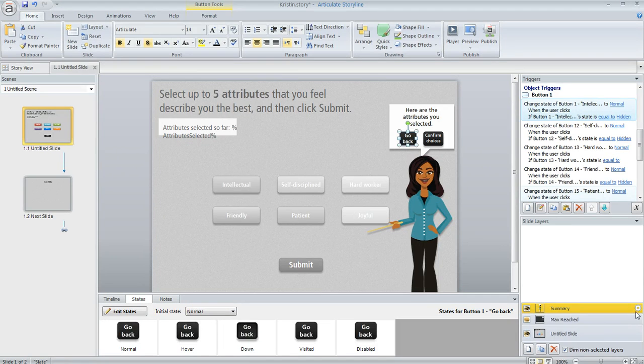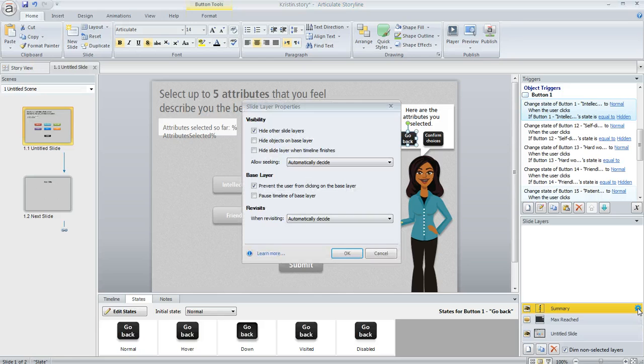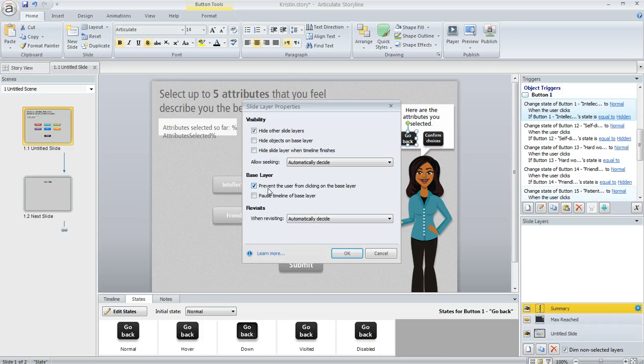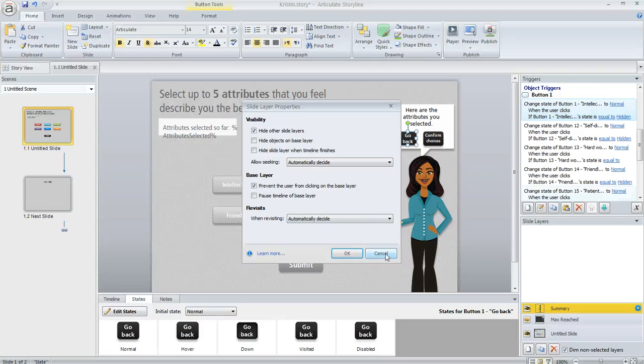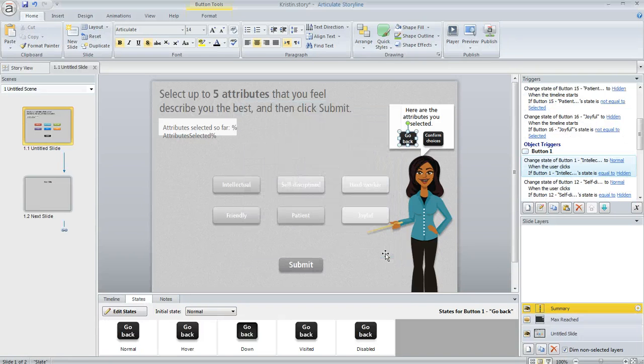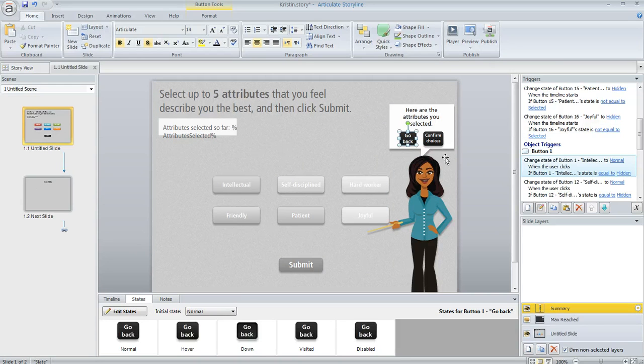One more thing on this summary layer is if we click on this properties button, I also marked the box to prevent the learner from clicking on the base layer when this layer appears because I don't want them clicking on those attribute buttons or selecting or unselecting them while they're viewing this. That would mess up the tally.